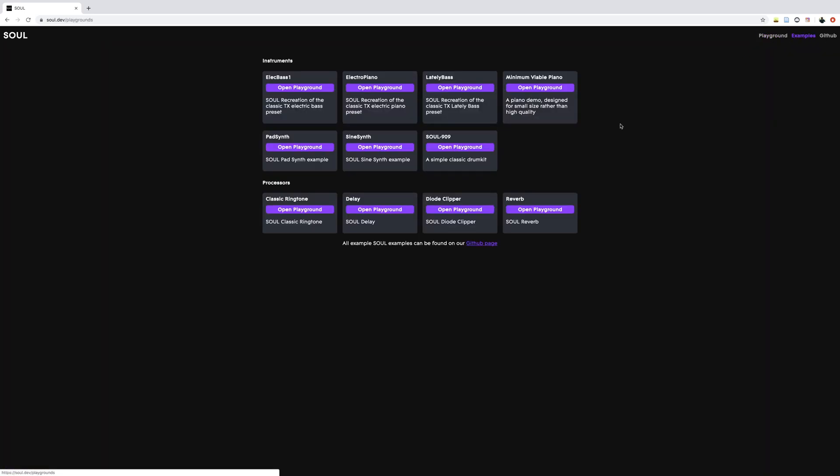And then in the Examples tab, you have a couple of examples, both sampling-based and MIDI-based instruments that you can try out and modify for yourself, and also some audio effects that you can try out and modify for yourself as well.